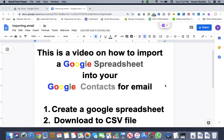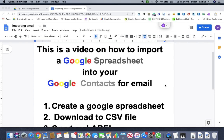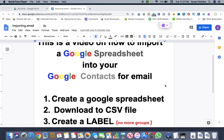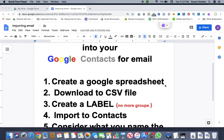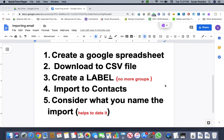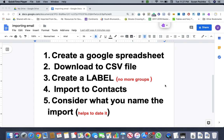So instead of having to type it so many times, I was able to figure out how to just do it all in Google. So the first thing we're going to do is we're going to create a Google spreadsheet.